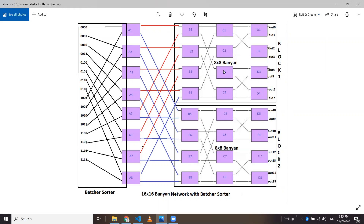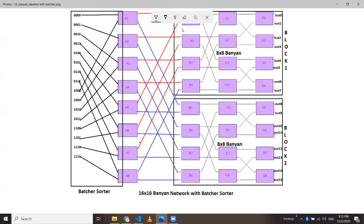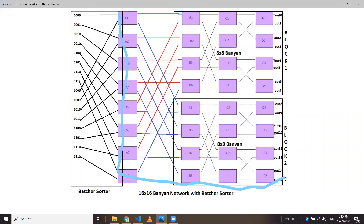To scale it to the 16x16 network, what we have done is taken a similar block below — two 8x8 blocks combined. We have added a second layer, another column, which is eight different switches. This whole constitutes the full network. This portion is a banyan network.